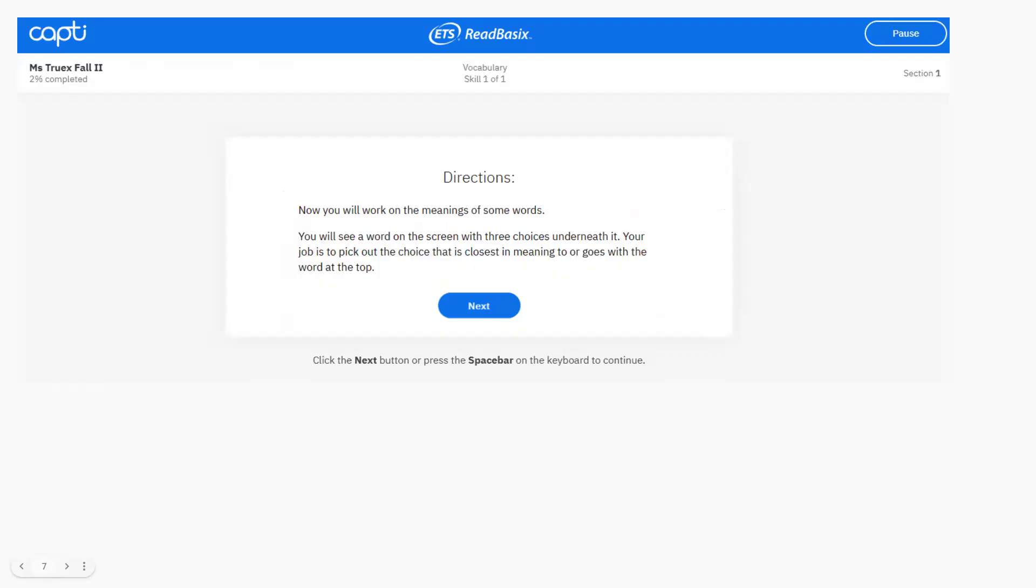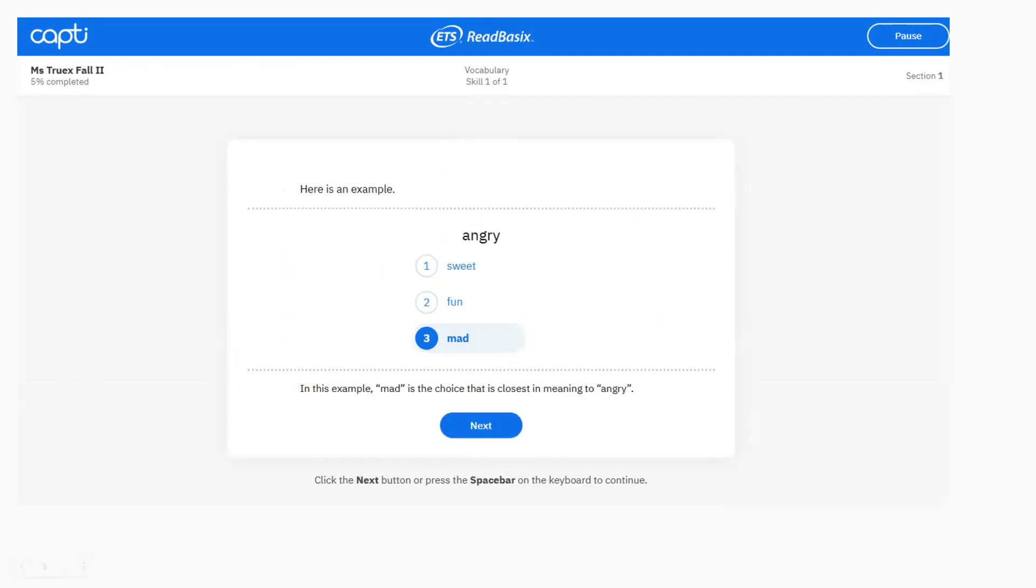The next section is vocabulary. So you'll read the directions and then pick the word with the most similar meaning to the given word.